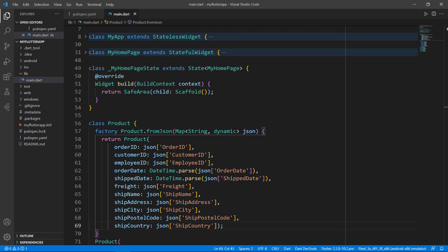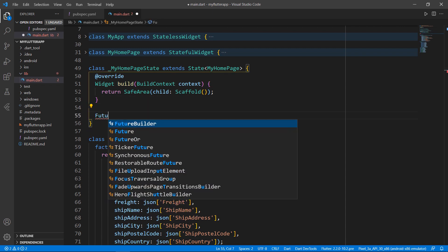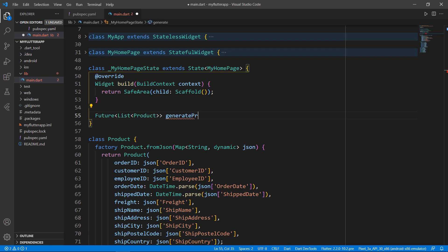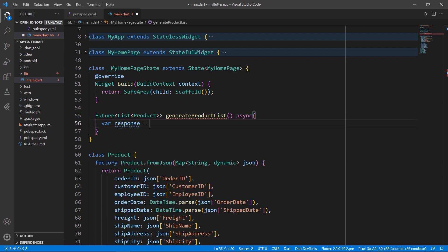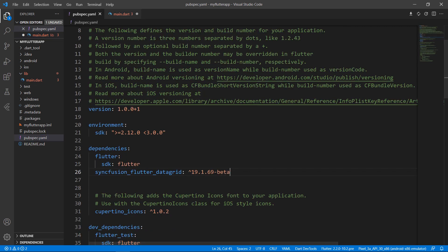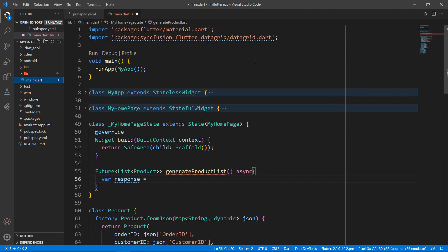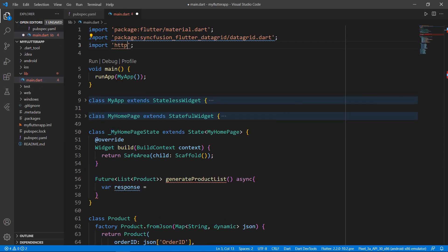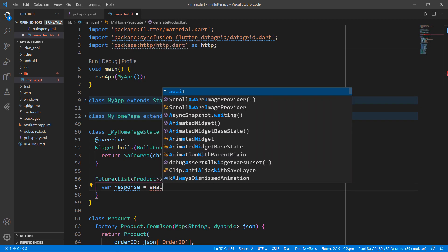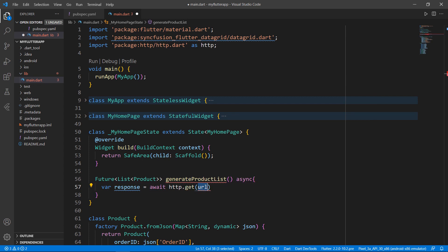Next, let me create a method to map JSON data to a list. Define a method that returns a Future list of Product, named generateProductList. Within it, define a field to store the response from the online data source. To use HTTP-related APIs, I need to import the HTTP package first. In the pubspec.yaml file, import the package HTTP. In the main.dart file, import http.dart and set an alias name. In the generateProductList method, use the HTTP alias name and call the get method, passing the URI.